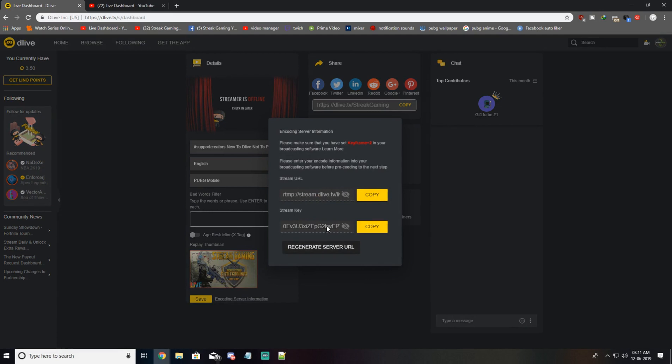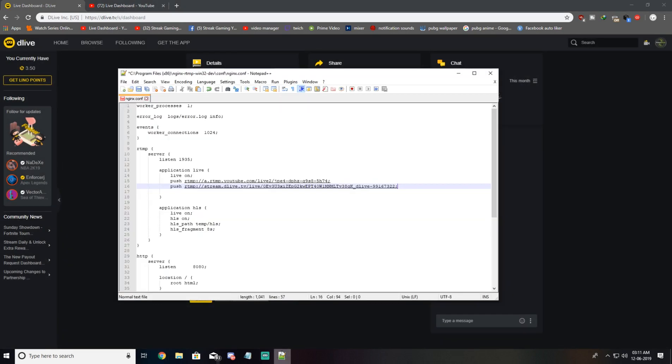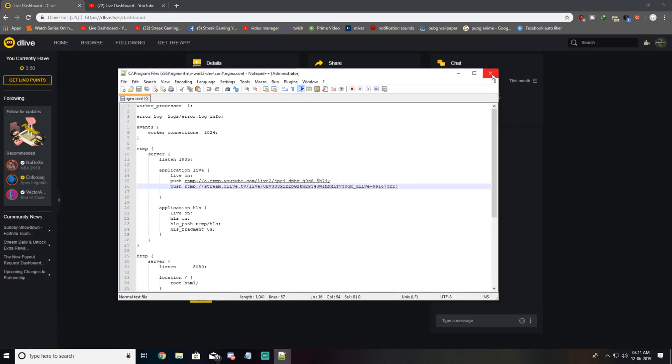Copy my stream key, paste it right over here, semicolon done. I'll save it, just close this.